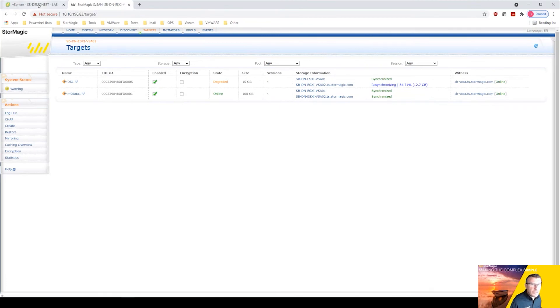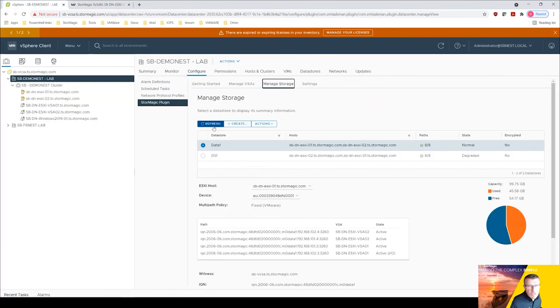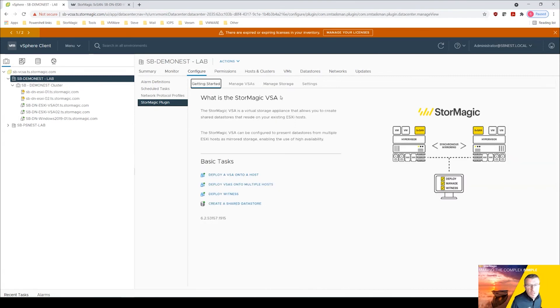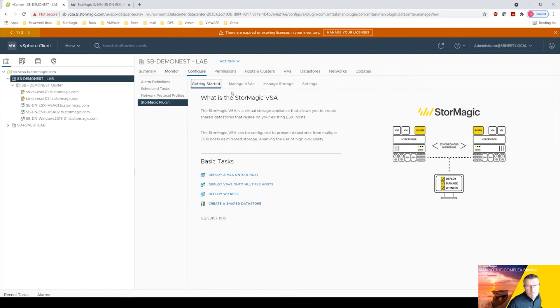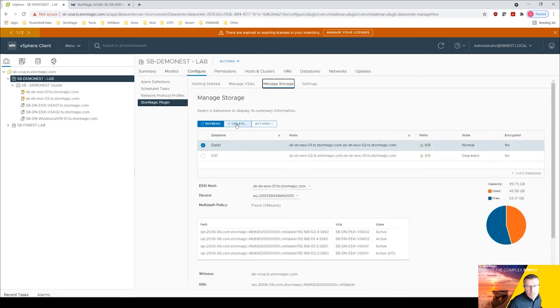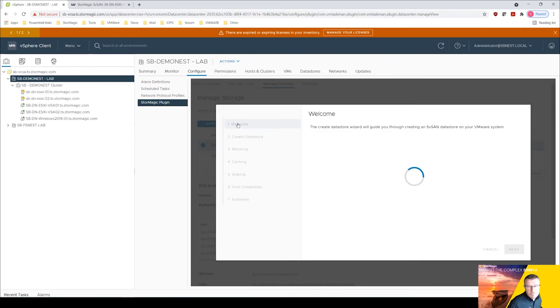Now the other way of creating a VMFS datastore is actually via the plugin. So two ways of doing it. From the getting started you've got to create, create a shared datastore there.